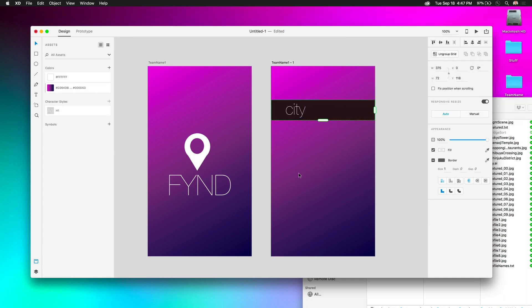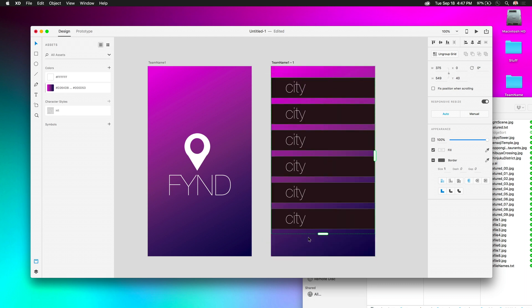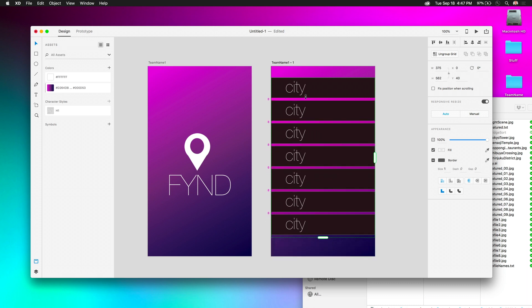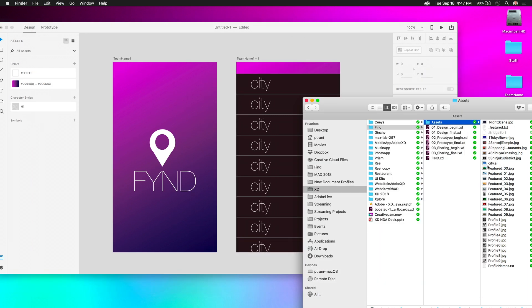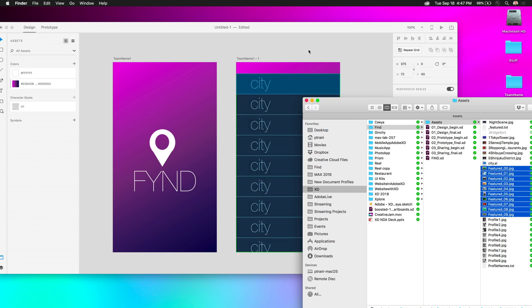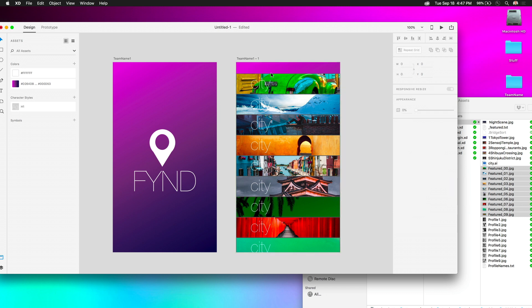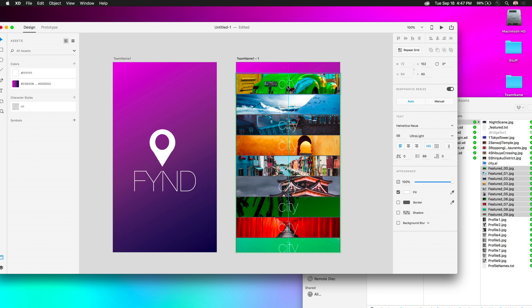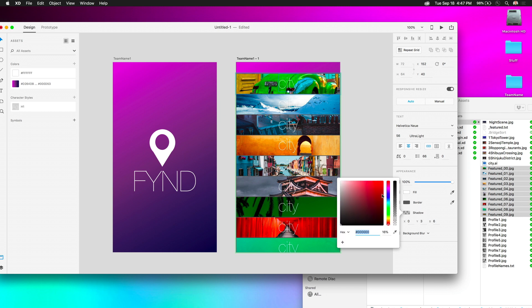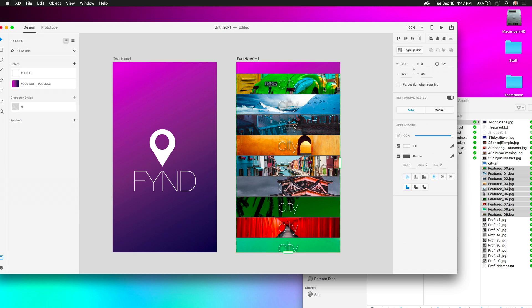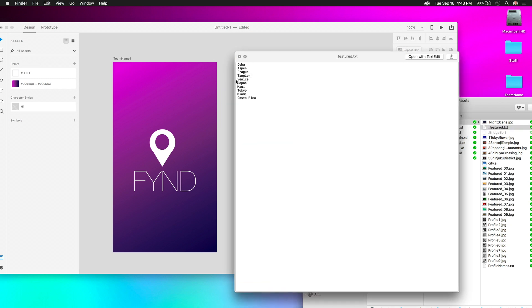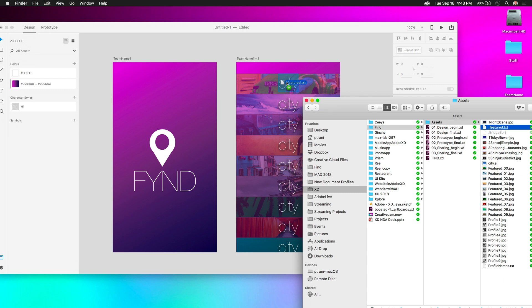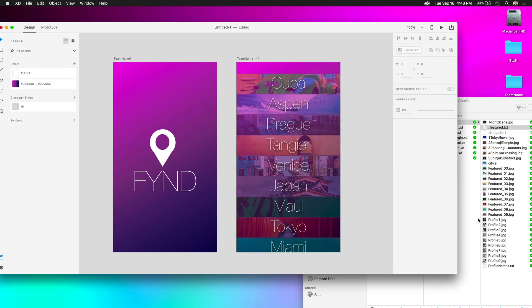I'll click Repeat Grid right here and twirl it down — just like that. I can tighten up the spacing, and everything works as expected. I grab images from my desktop and drop them on; since XD recognizes the repeat grid, it propagates them down automatically. I can also change text inside the grid, add a drop shadow, and even drop in a TXT file with a list of items and it propagates right through.